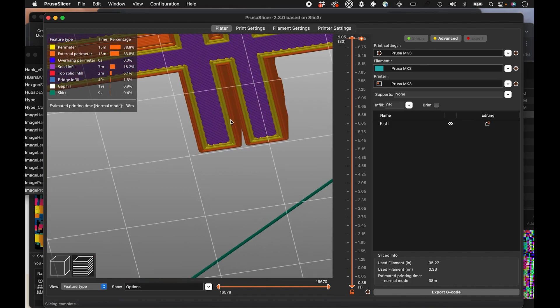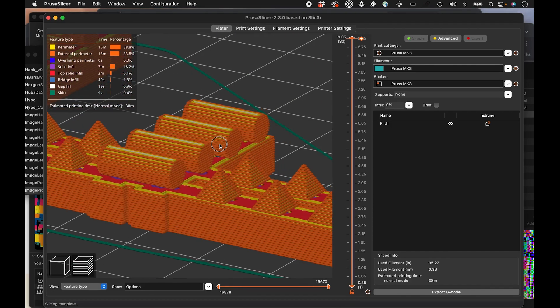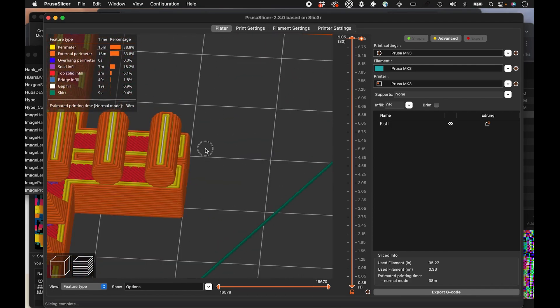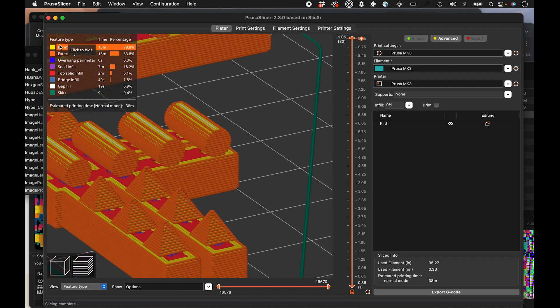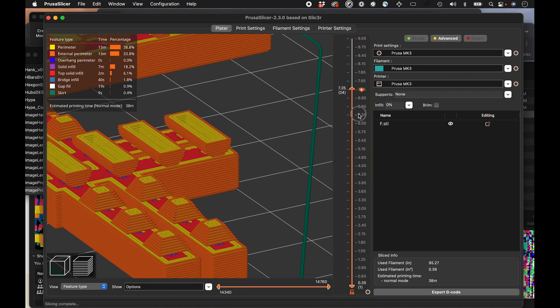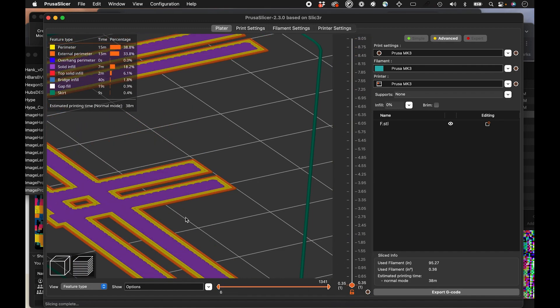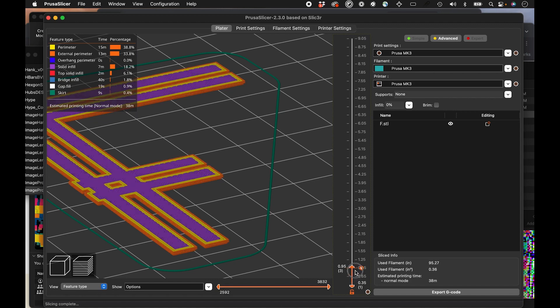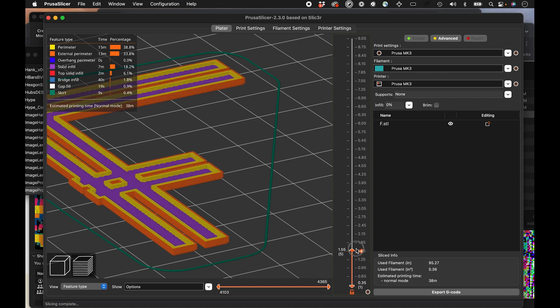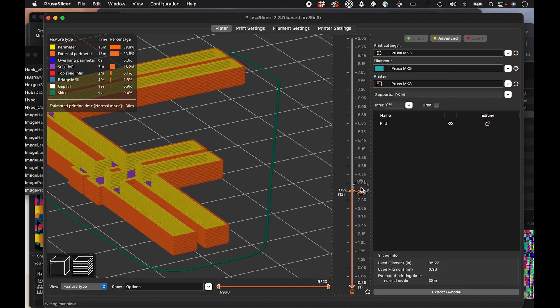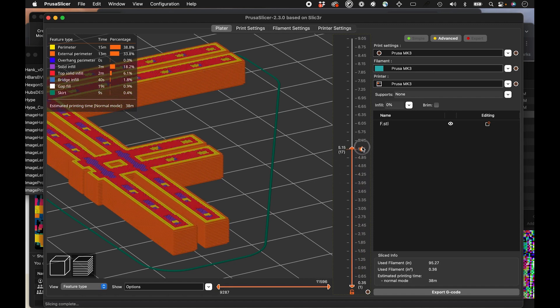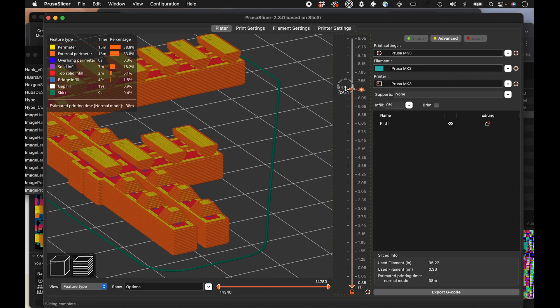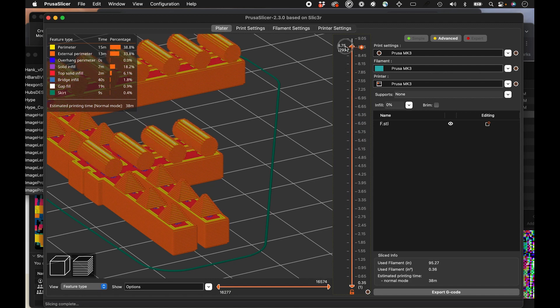We can zoom in and see what that looks like. The different colors dictate sort of the different types of features they are. They're listed here. You get time as well. And the way it will print is, you know, layer by layer. It will do the bottom layer and then kind of fill it up like this. And you see the middle is actually going to be hollow in some areas.